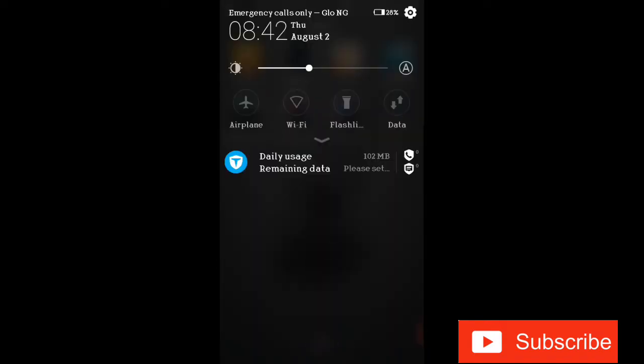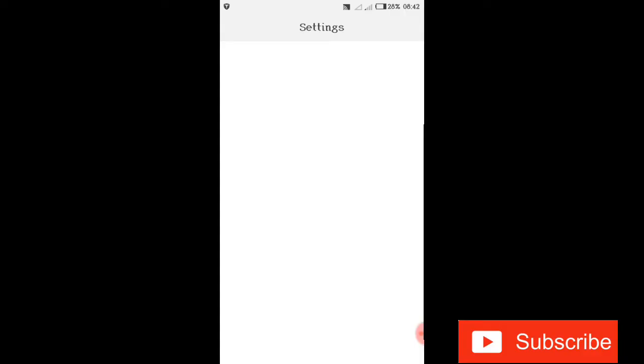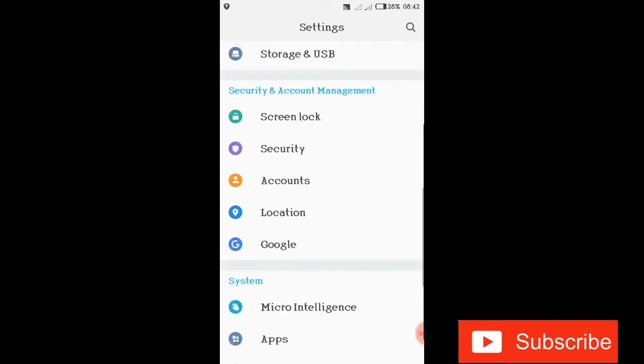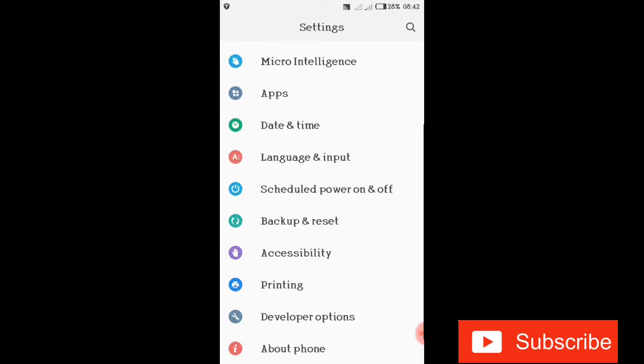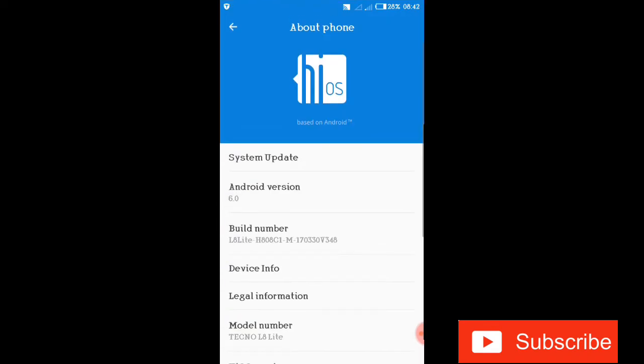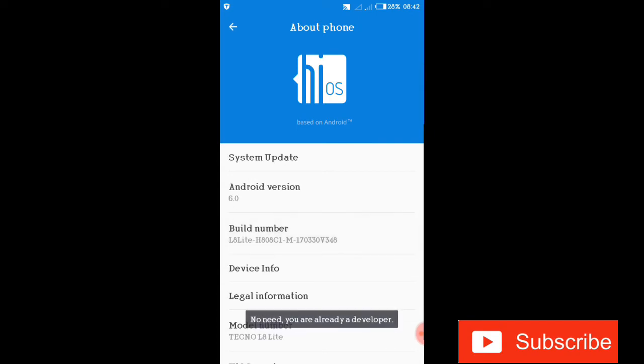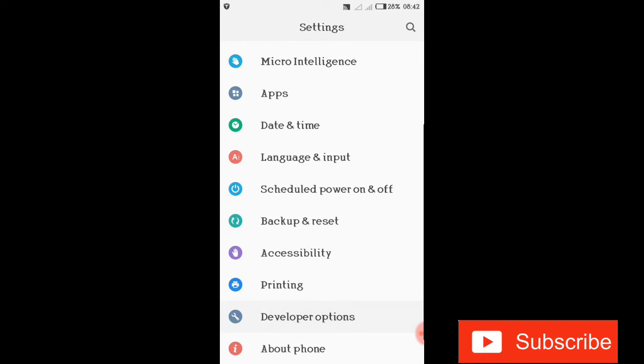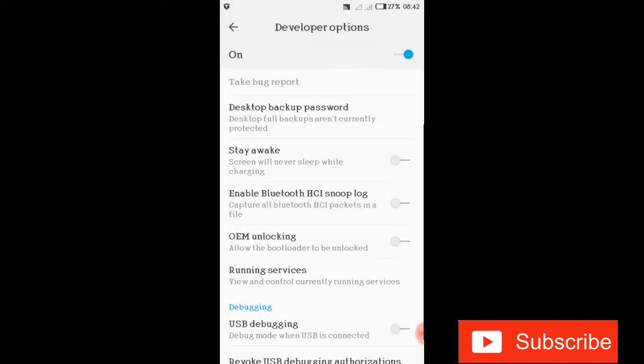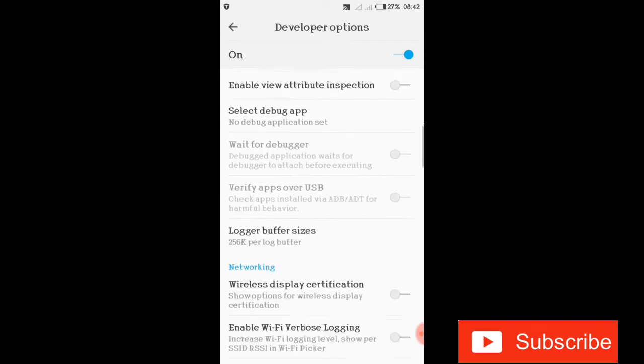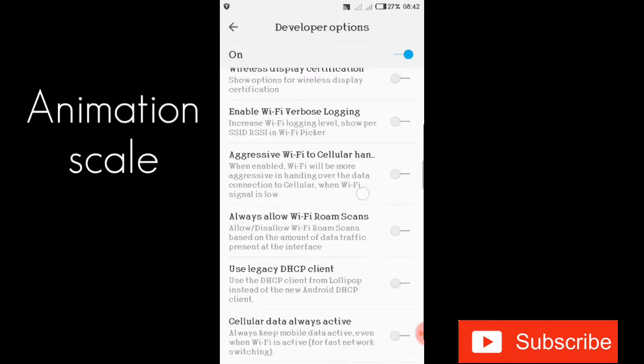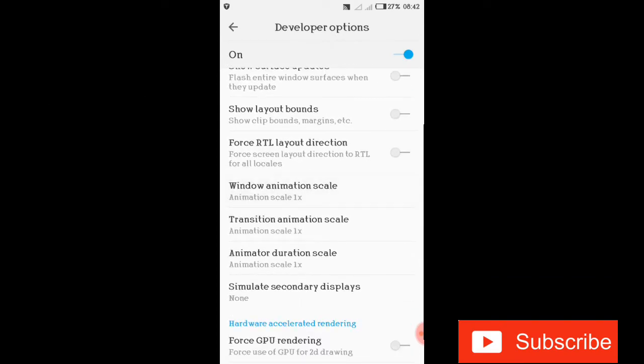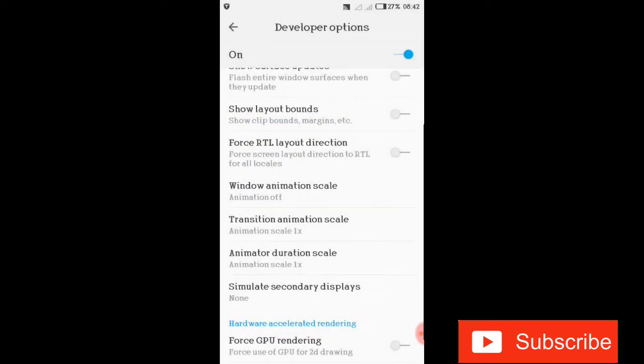Third on the list is the animation scale. Go to your about phone options and click on the build number seven times. Once you click it seven times, it's gonna open up your developer options. Then go to your developer options and switch off all the animation scales so you have smooth animation. Just make sure all of them are switched off for a smooth running phone.